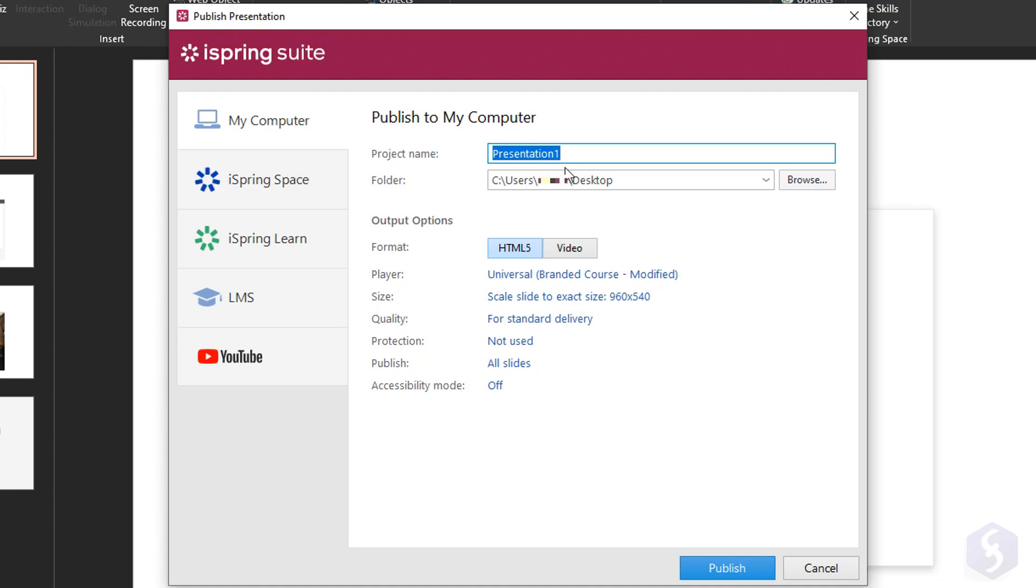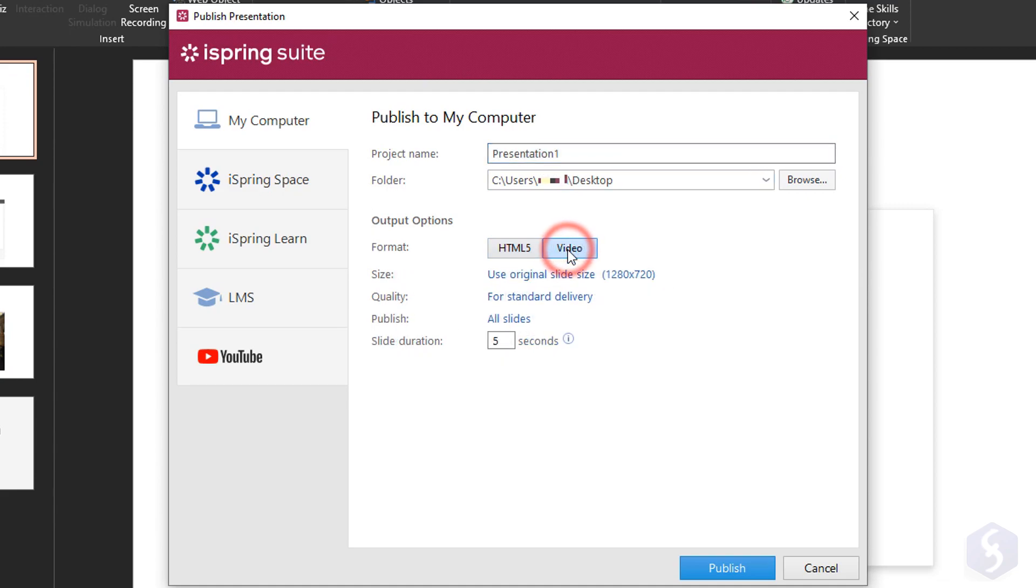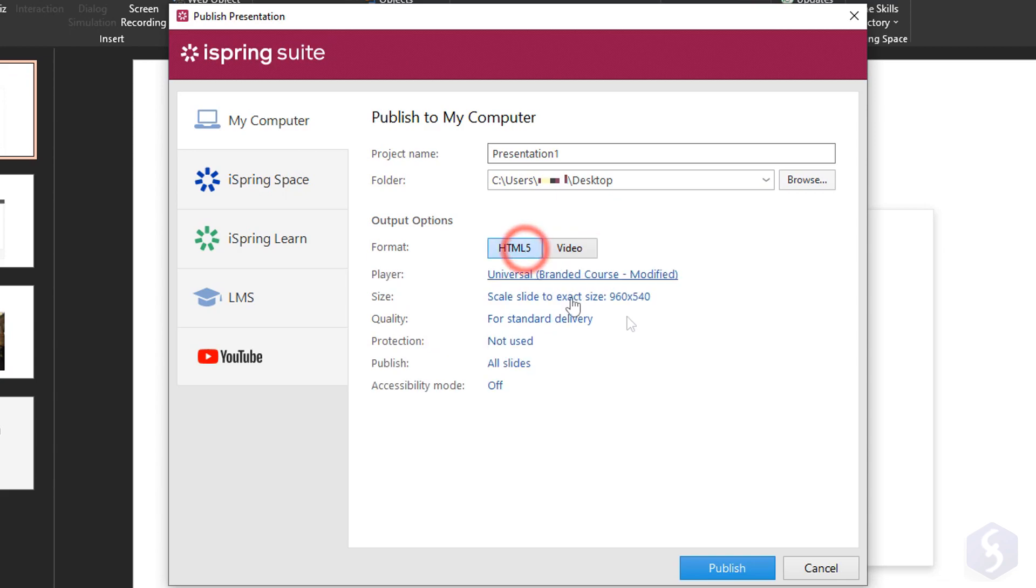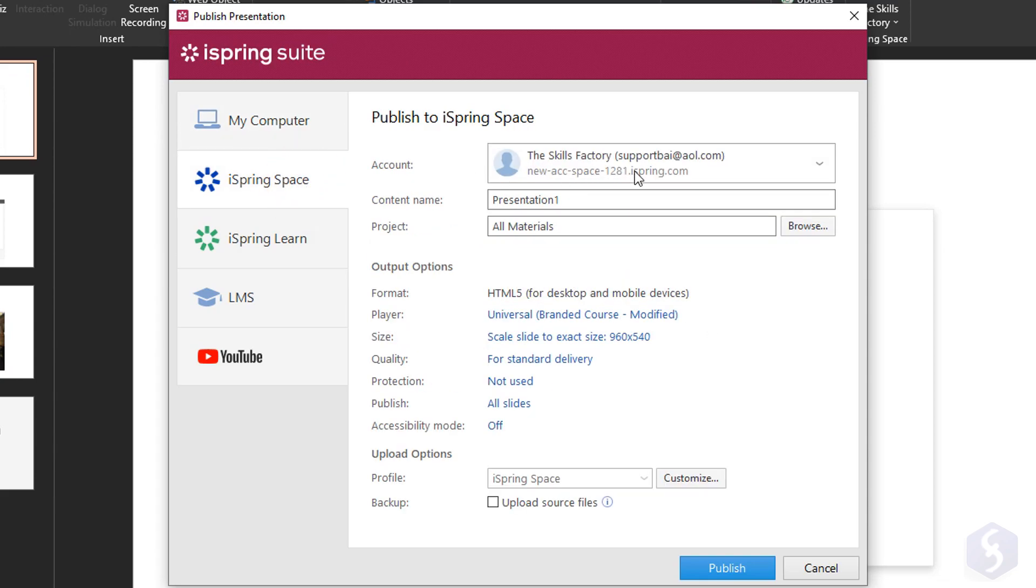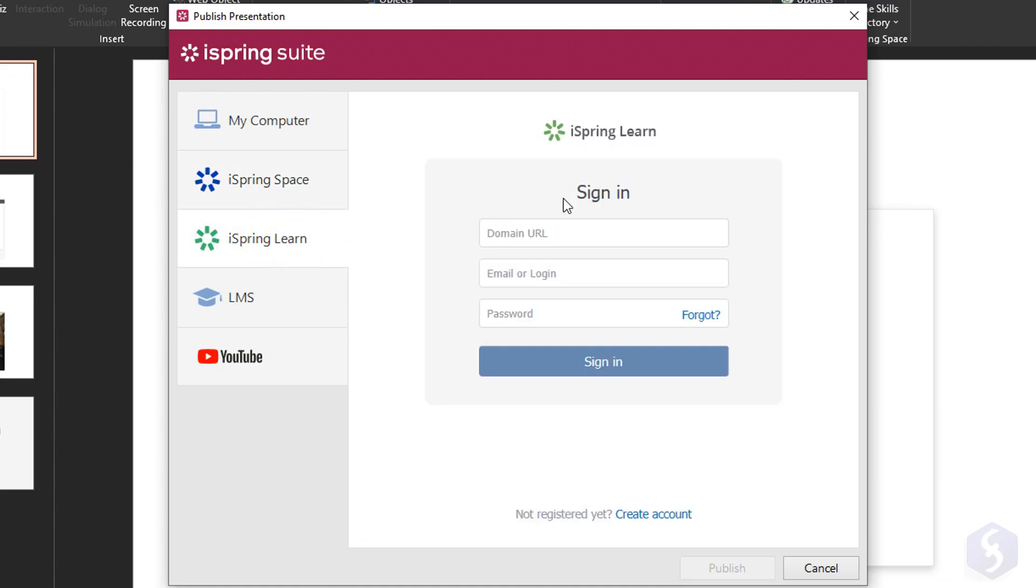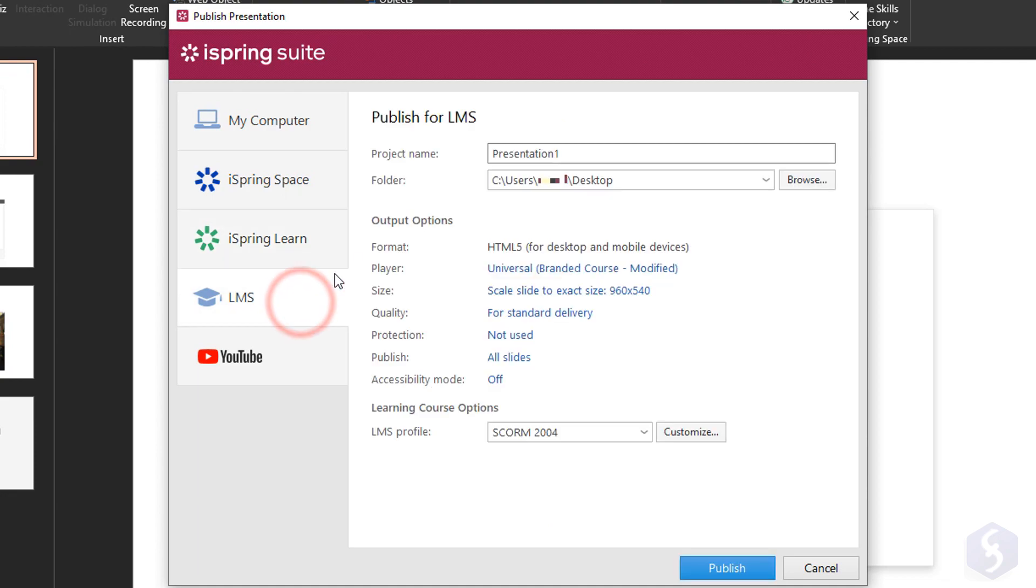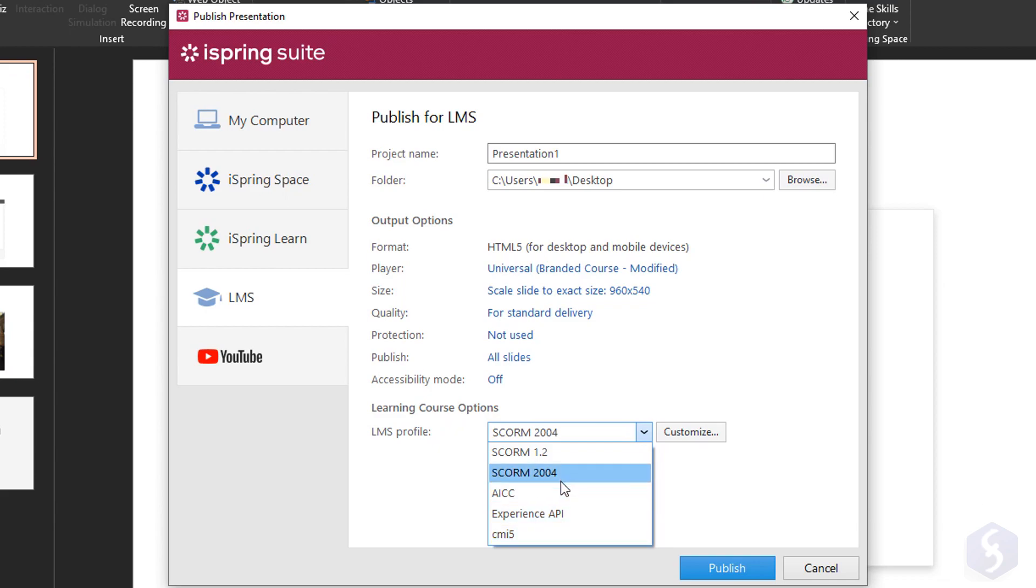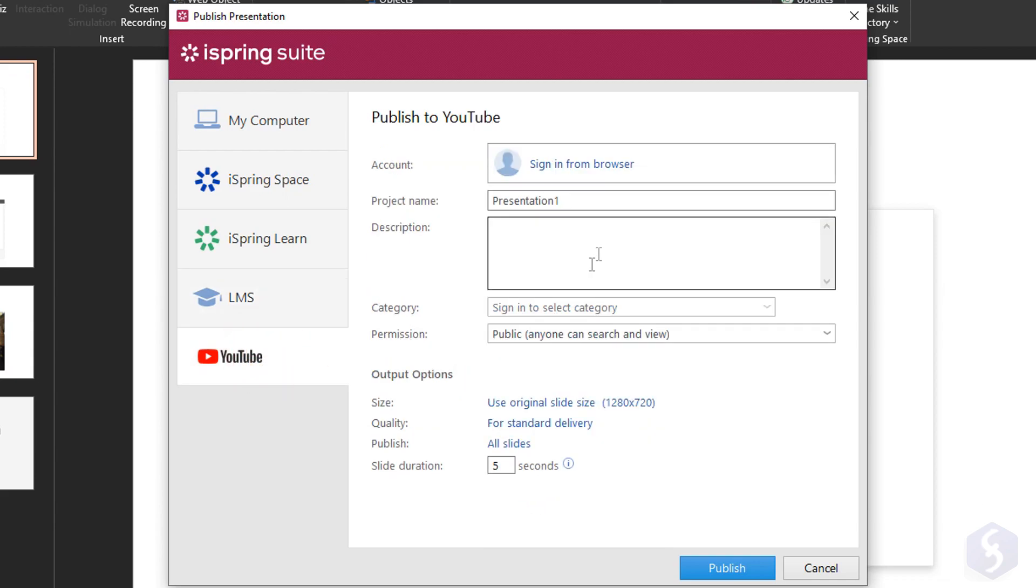Select My Computer to export the course in HTML5 or as a simple video to upload online. Switch to iSpring Space to upload and share it with your team on iSpring or iSpring Learn. Select LMS if you use another LMS service with the correct profile at the bottom or go to YouTube to render and upload your course into a YouTube video.